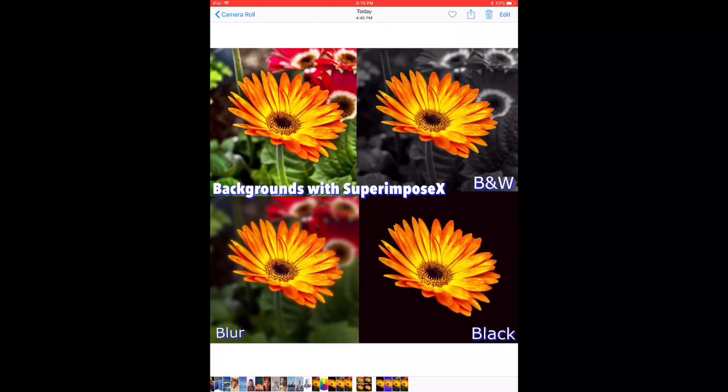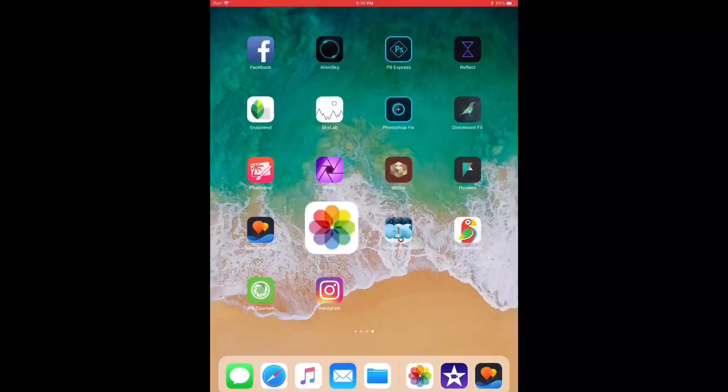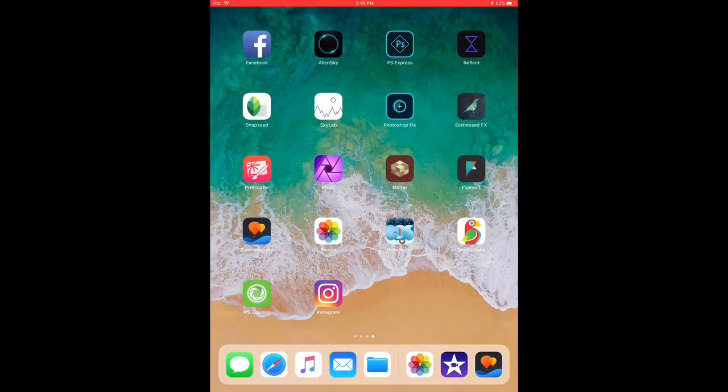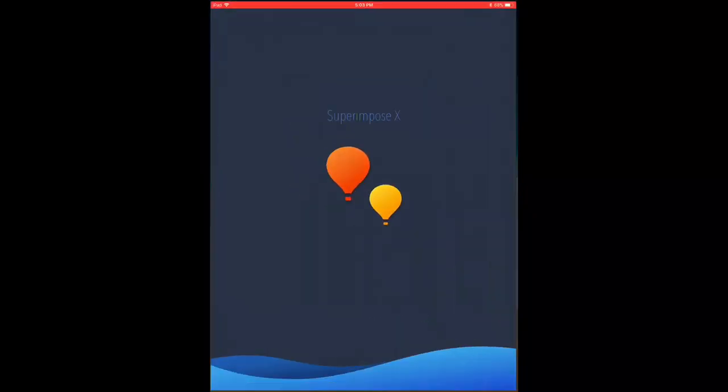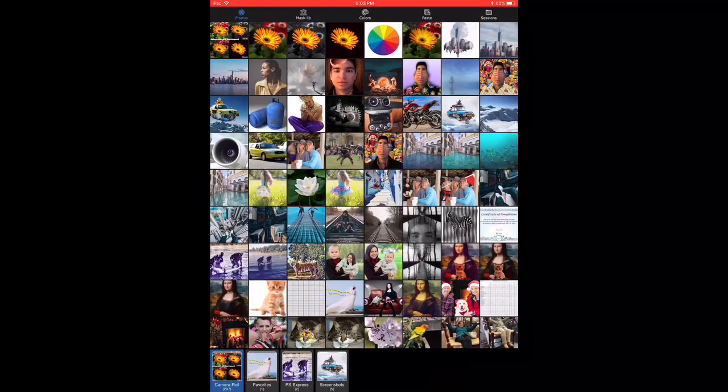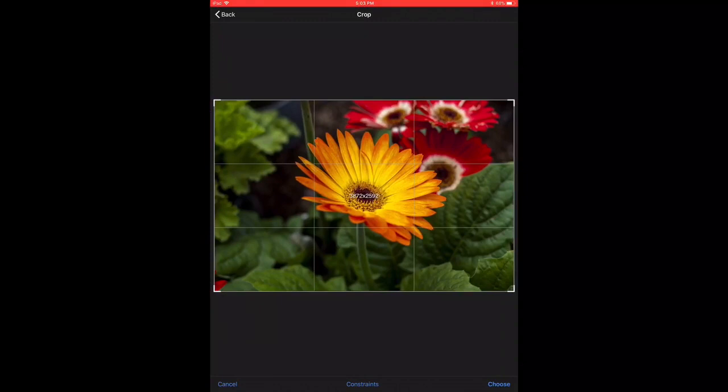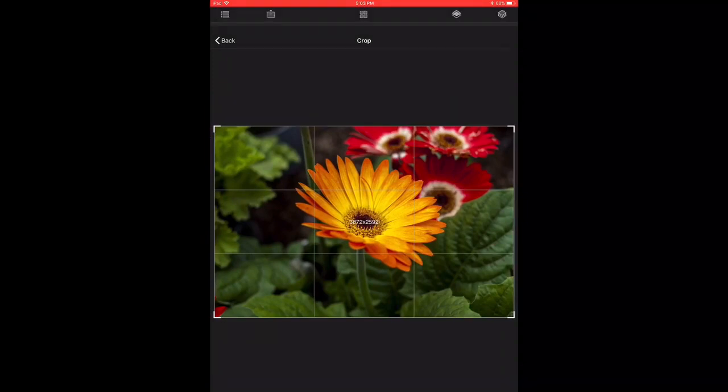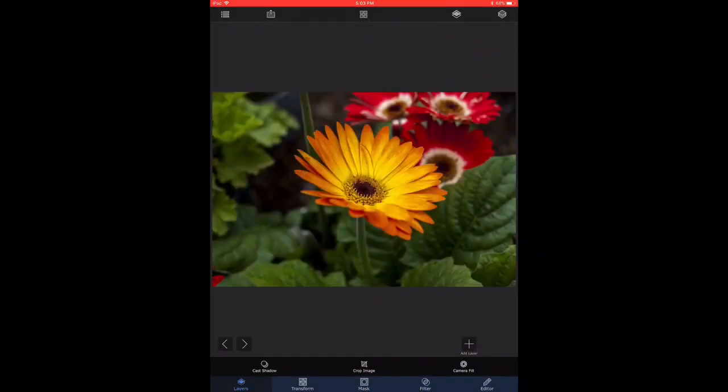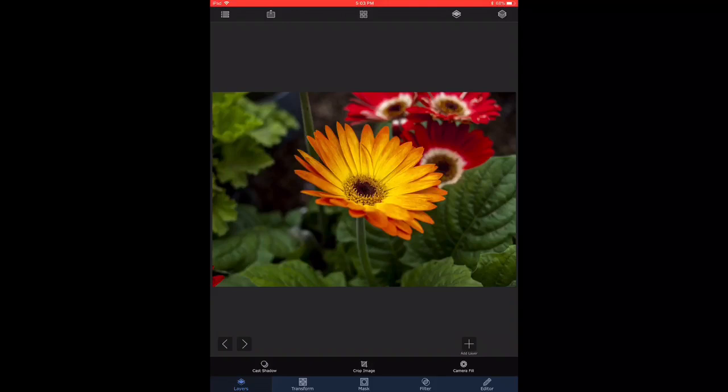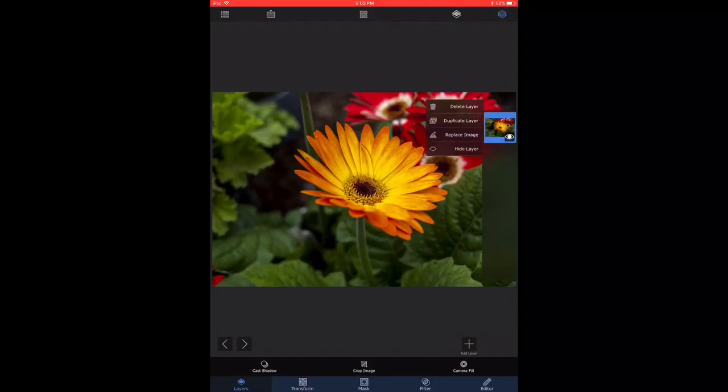So let's start by choosing Superimpose, which is the double balloon icon, and we open up and select the flower that we want to work on. Once you have that imported as a layer, what I usually do is I duplicate the layer.